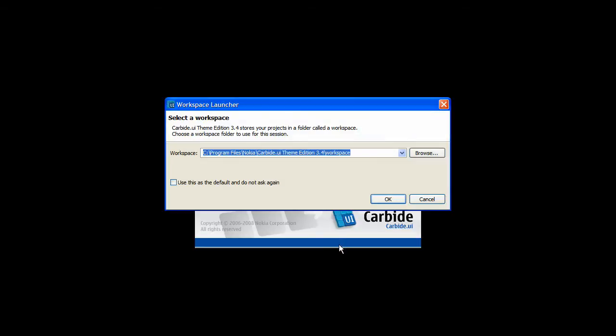This is the workspace launcher. I just use the default path, and it pops up every single time unless you click the box 'do not ask me again.'